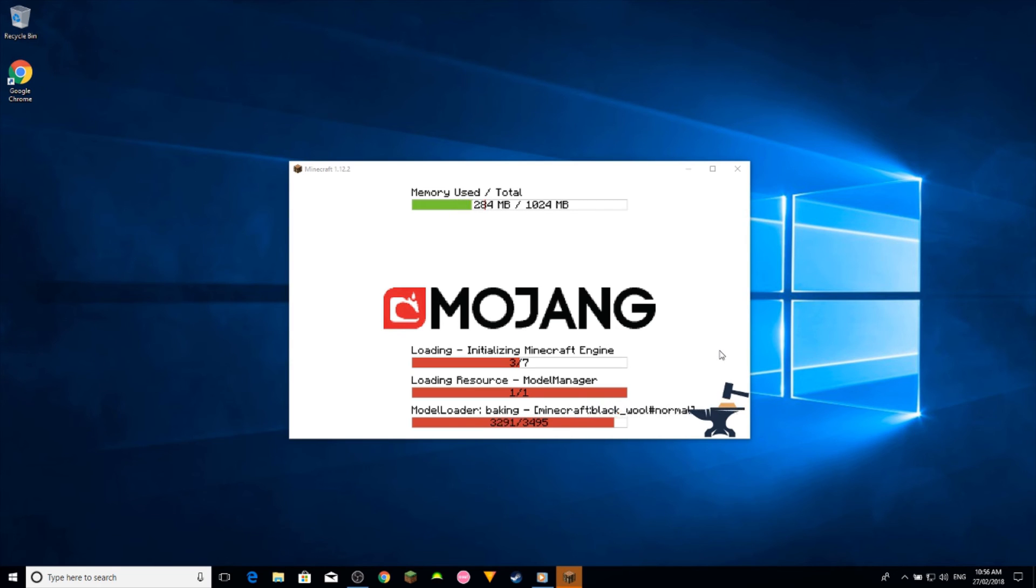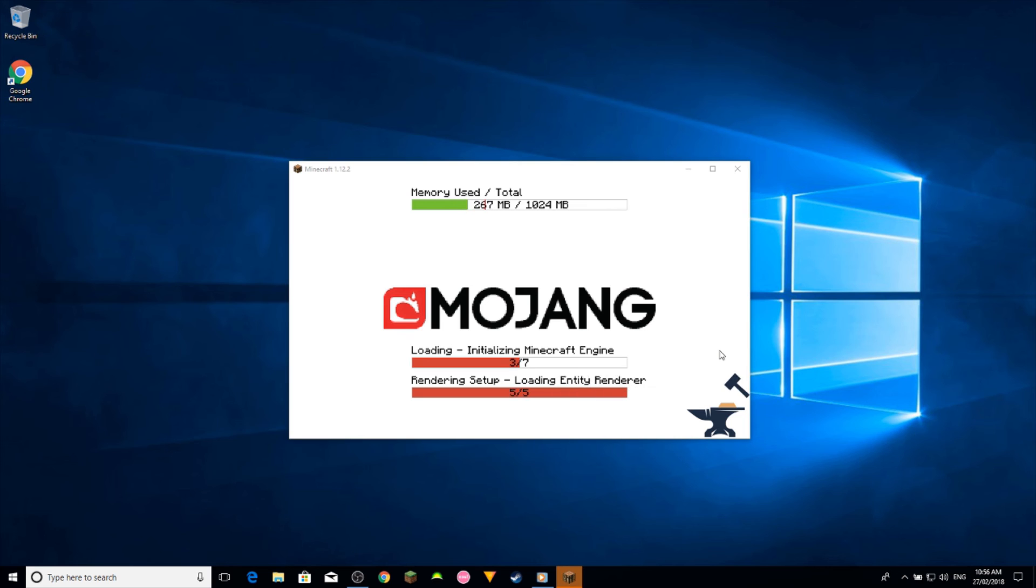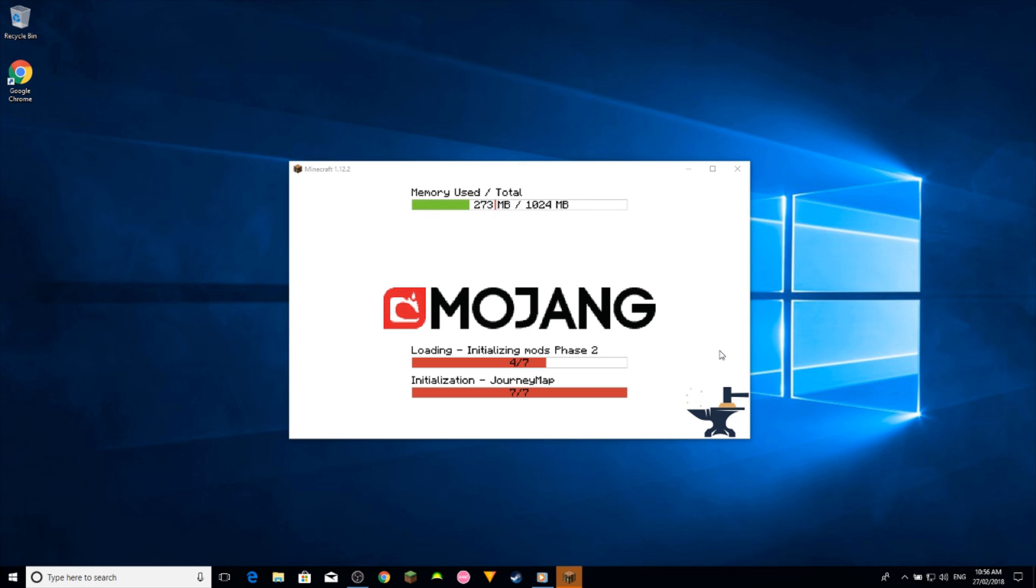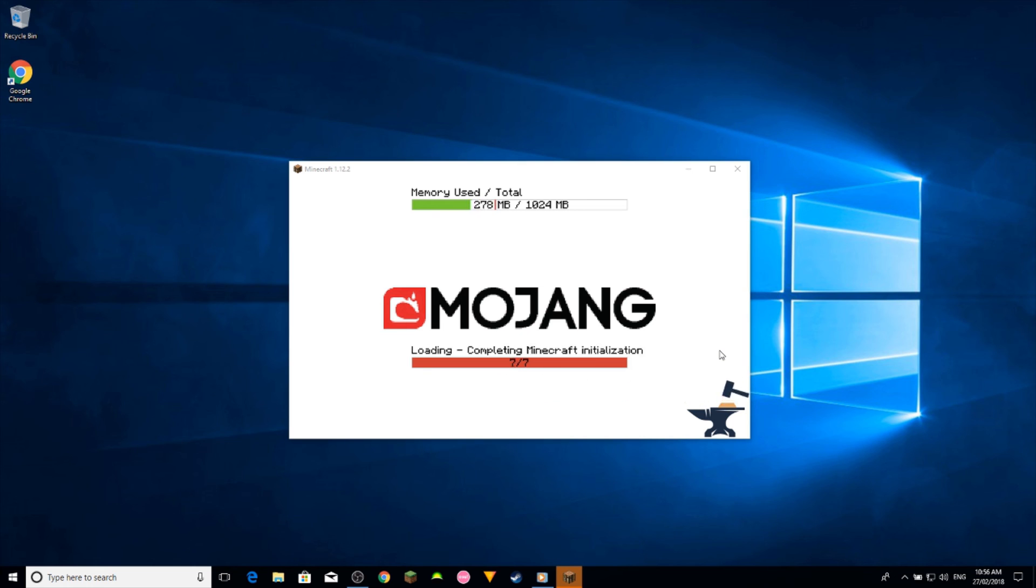I don't have the best computer so that's why this is taking a while, but if you have a beefy computer it shouldn't take too long. There we go.